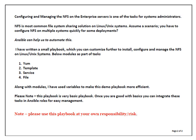Friends, configuring and managing the NFS on enterprise servers is one of the tasks for system admins. I have found this task we perform many times in a day because NFS is the most common file sharing solution across all Unix or Linux servers.